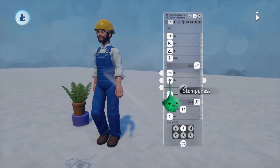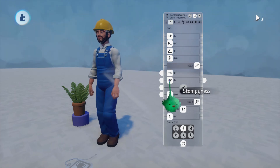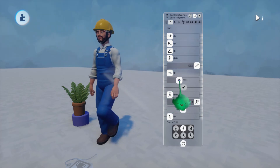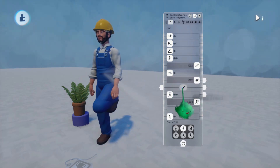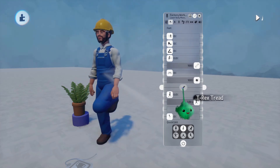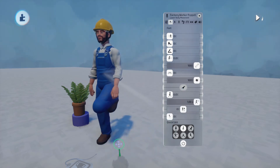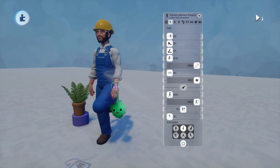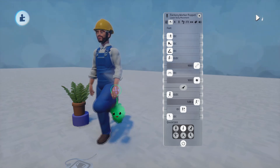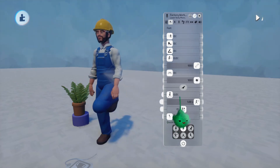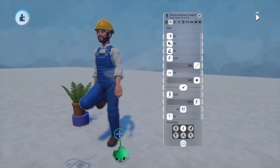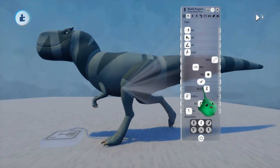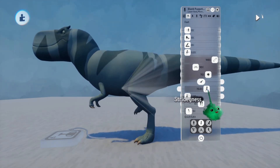Stompiness is how much the character picks up their feet on each step. And then there's T-Rex tread — let's leave it off at first. You see how stompiness brings the feet up quick and then floats down — quick, slow. T-Rex flips that, so now the foot slowly floats up, then slams down. Great for heavy, scary characters — or a toddler stomping their feet.